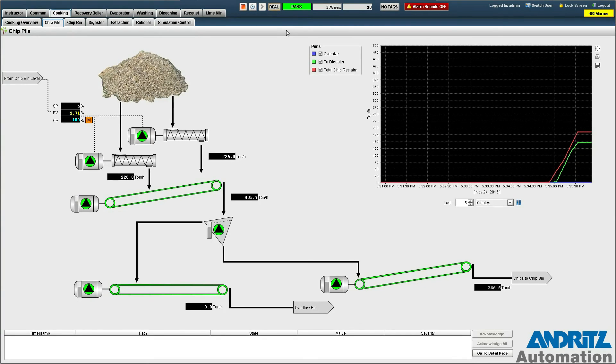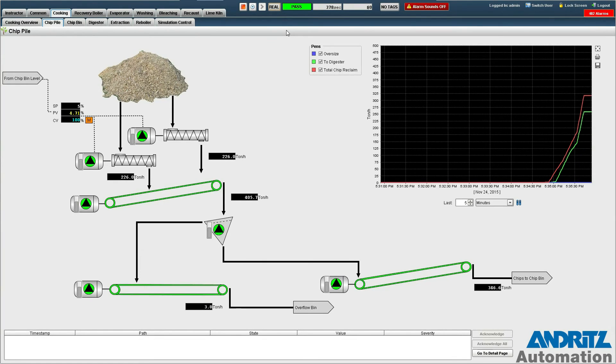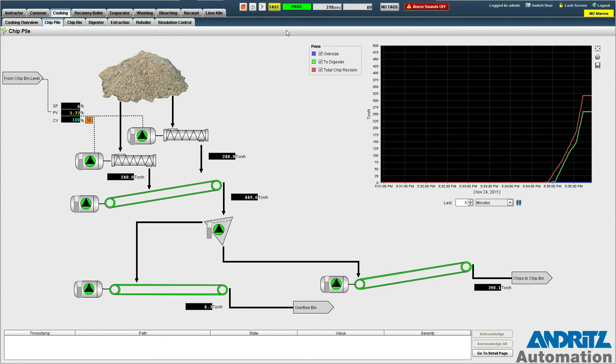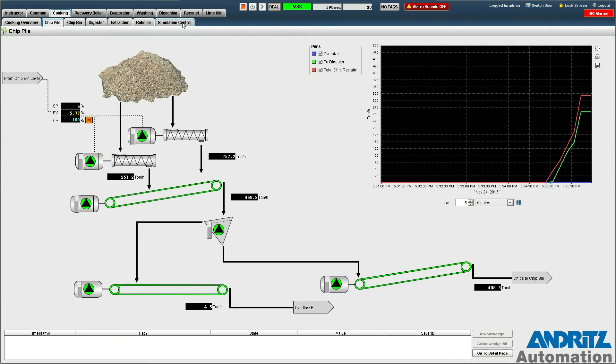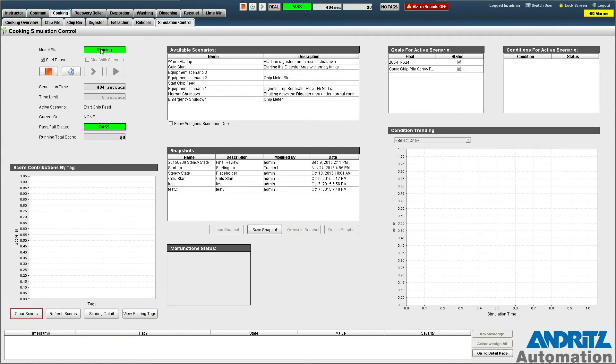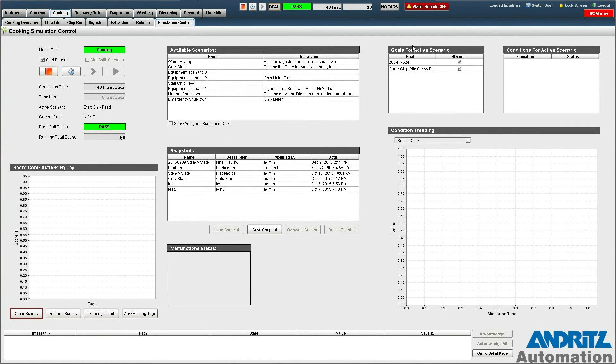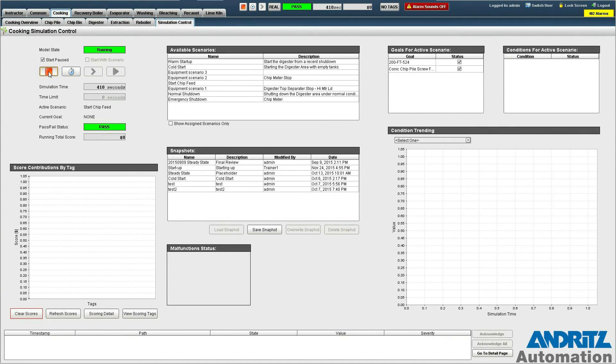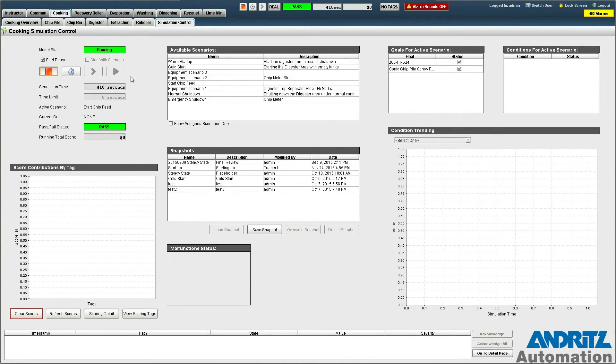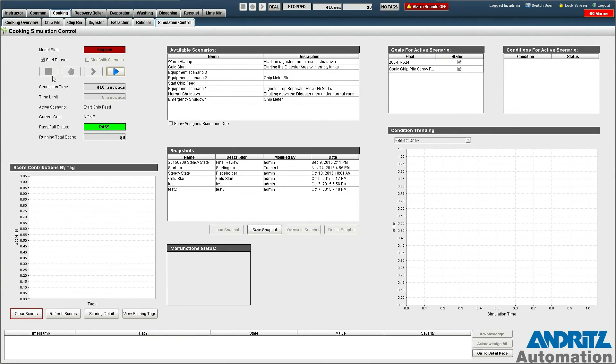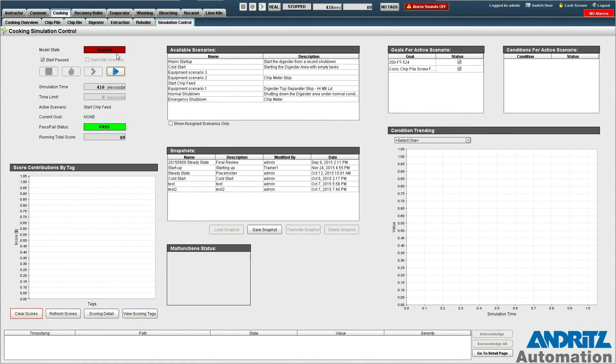So I'll just take this back to real time and at this point we can go back to the simulation control page and stop the simulation and save our result. As you can see here all of our goals are achieved. So I'm just going to shut down simulation and this will just take a few seconds. And you can see now that the model state has transitioned to stopped.